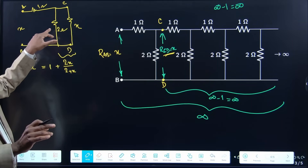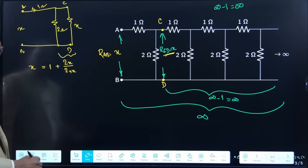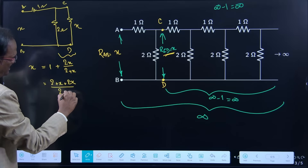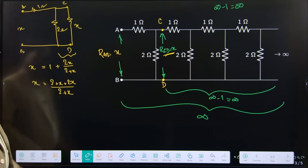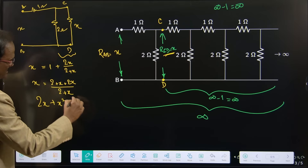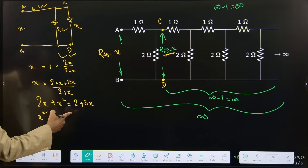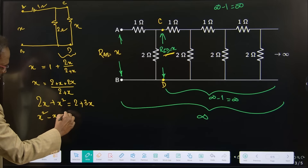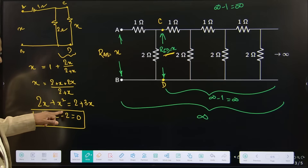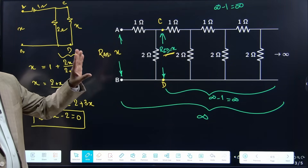So for this parallel combination, 1 ohm is coming in series. This will be: (2 + X + 2X) divided by (2 + X), and the total equals X. Cross multiplication gives: 2X + X² equals 2 + 3X. Rearranging: X² minus X minus 2 equals 0. This is a quadratic equation — power 2, power 1, and one constant.